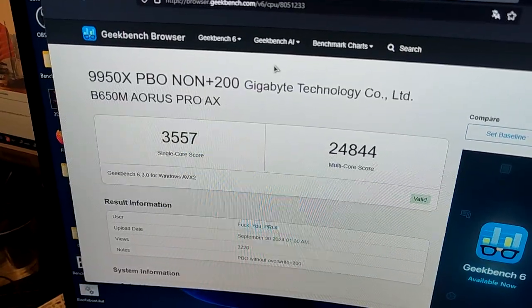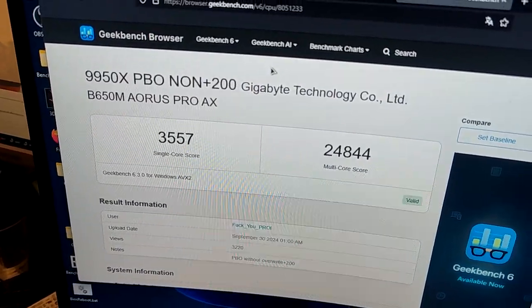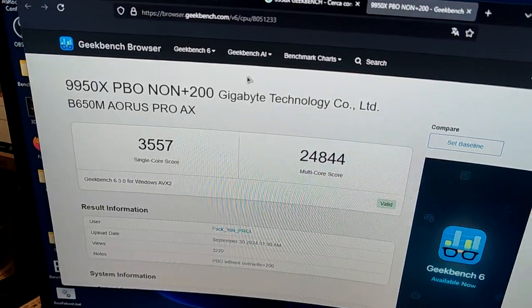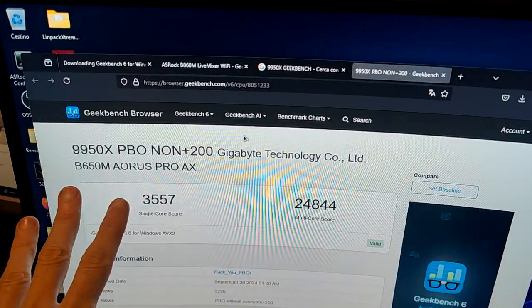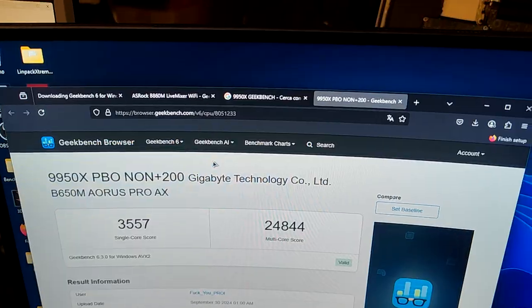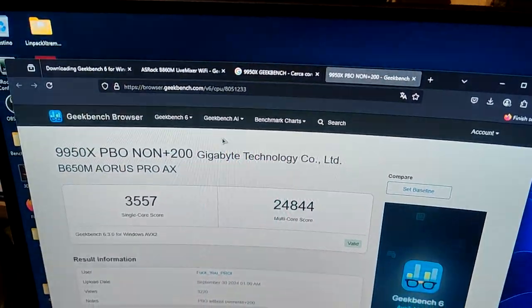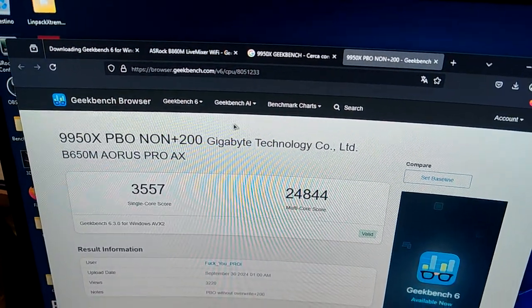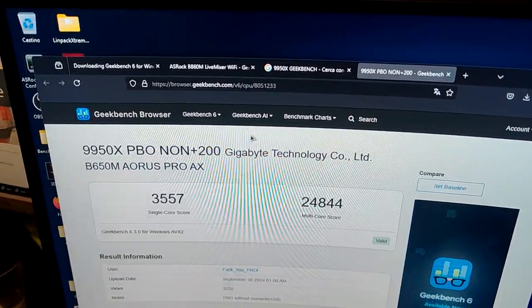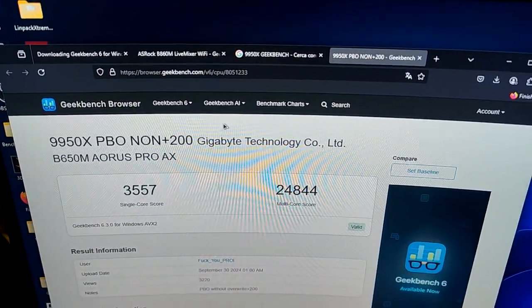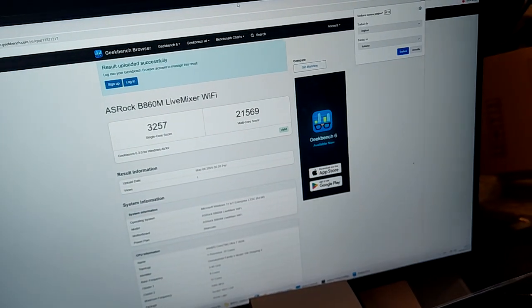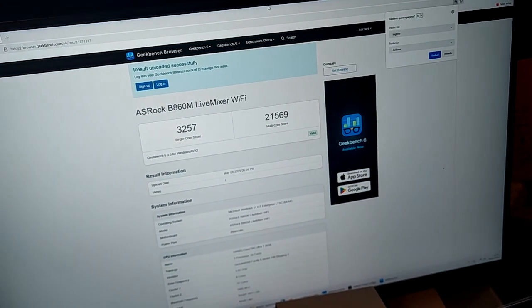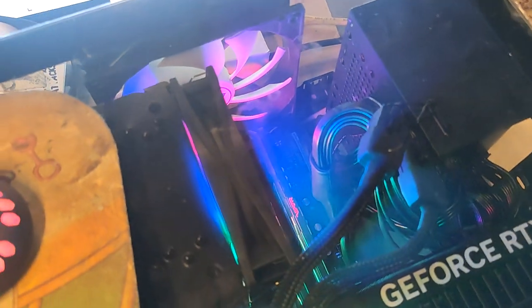Yes, the 9950X is ahead but it's also double the price for the CPU and the motherboards. Yes, you can run this on a very cheap motherboard but they don't have Thunderbolt 4, they don't have PCIe 5 on the B650. The connectivity is just better on an Intel platform.